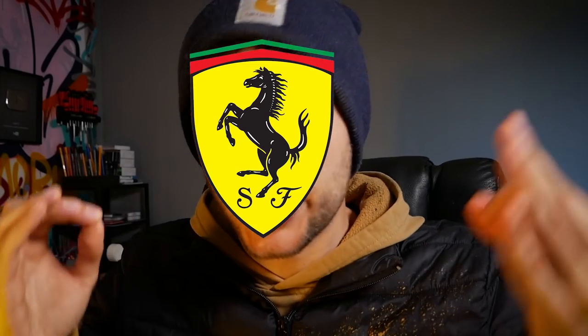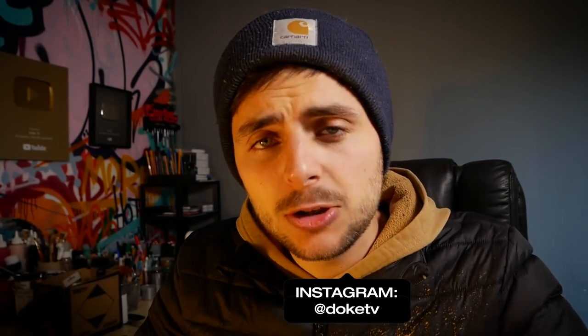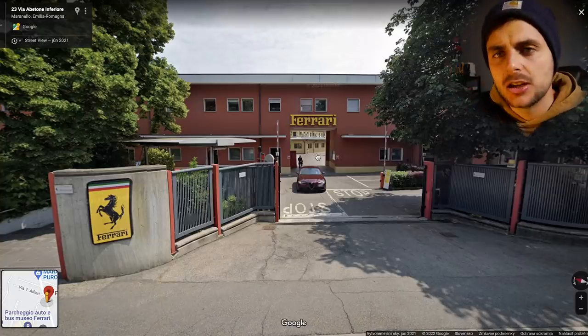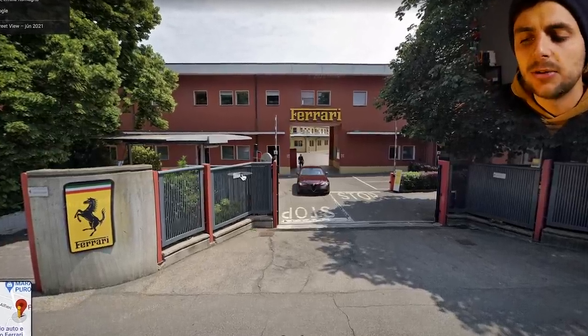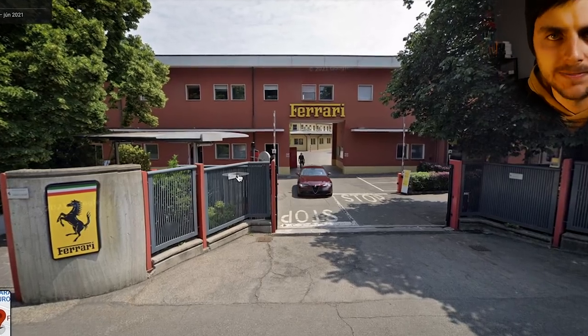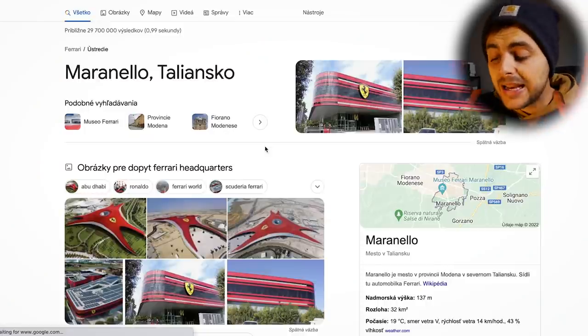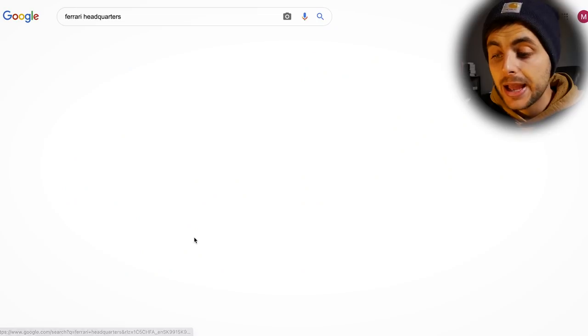No surprise, my favorite team is Ferrari. Let's pretend that they asked me to paint a mural for them. The question is: where? What wall? Would you believe this is the entrance to Ferrari? It looks like every single entrance to industrial areas over here in Slovakia — somewhere behind that gate are the headquarters of Ferrari.